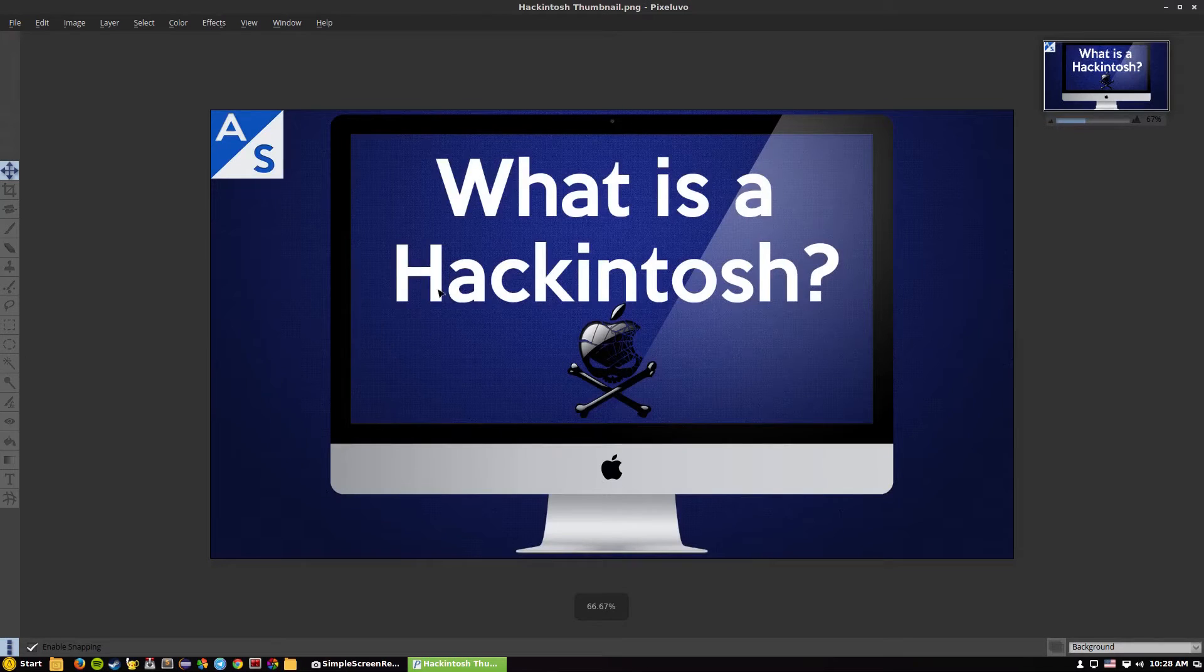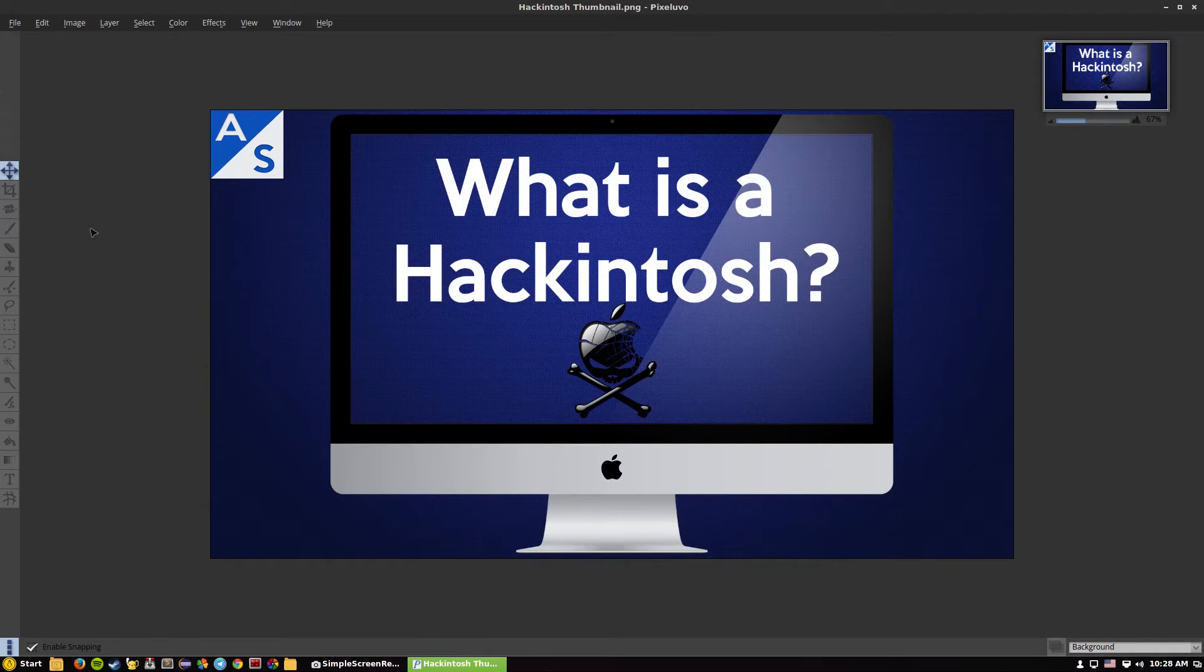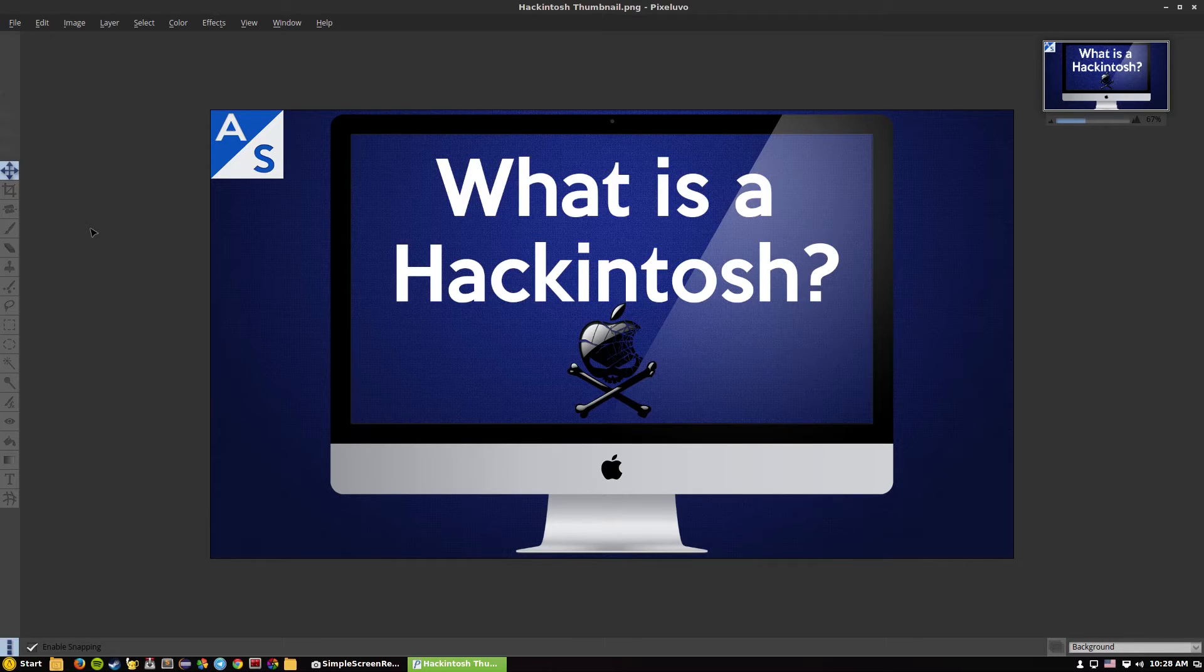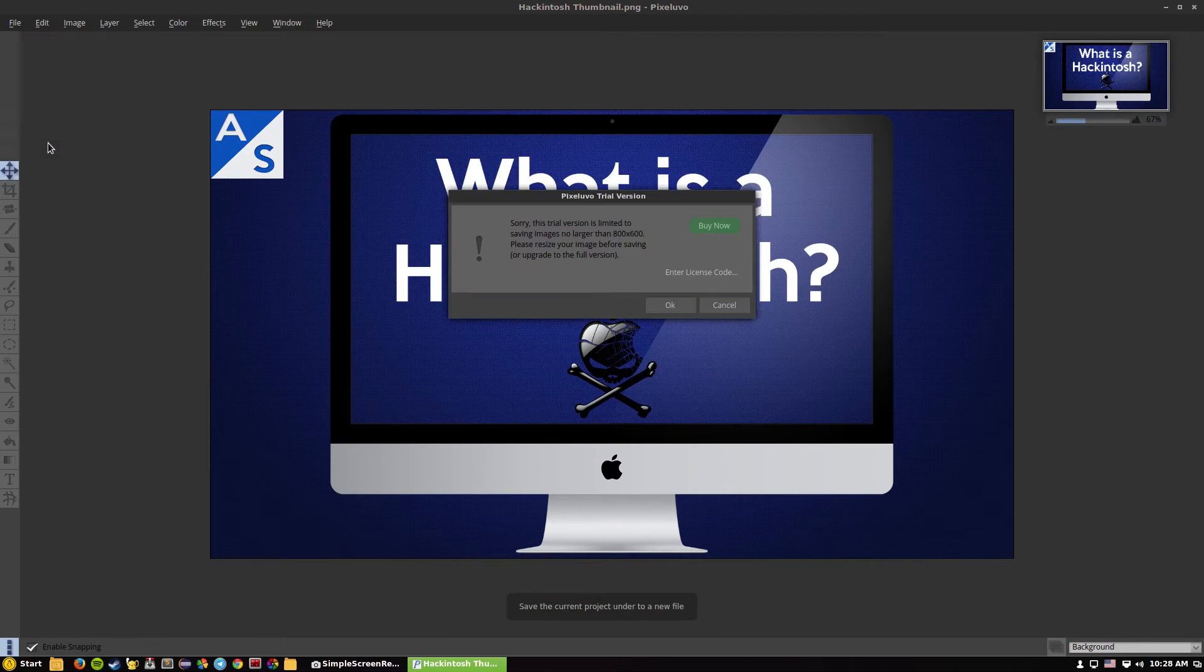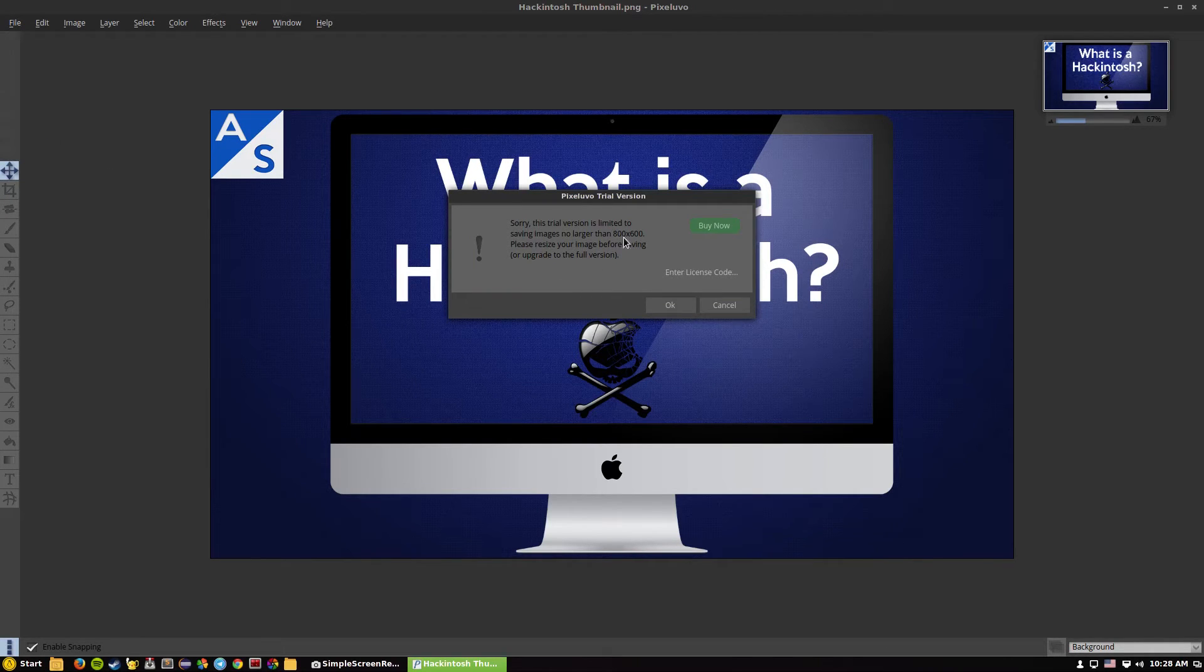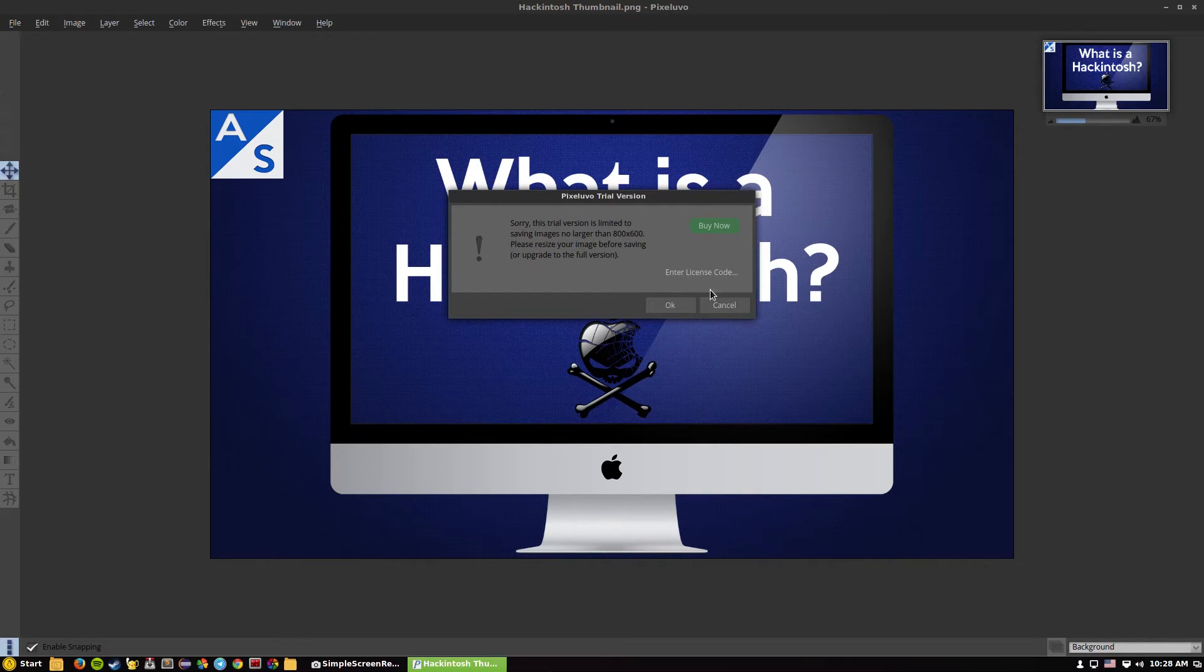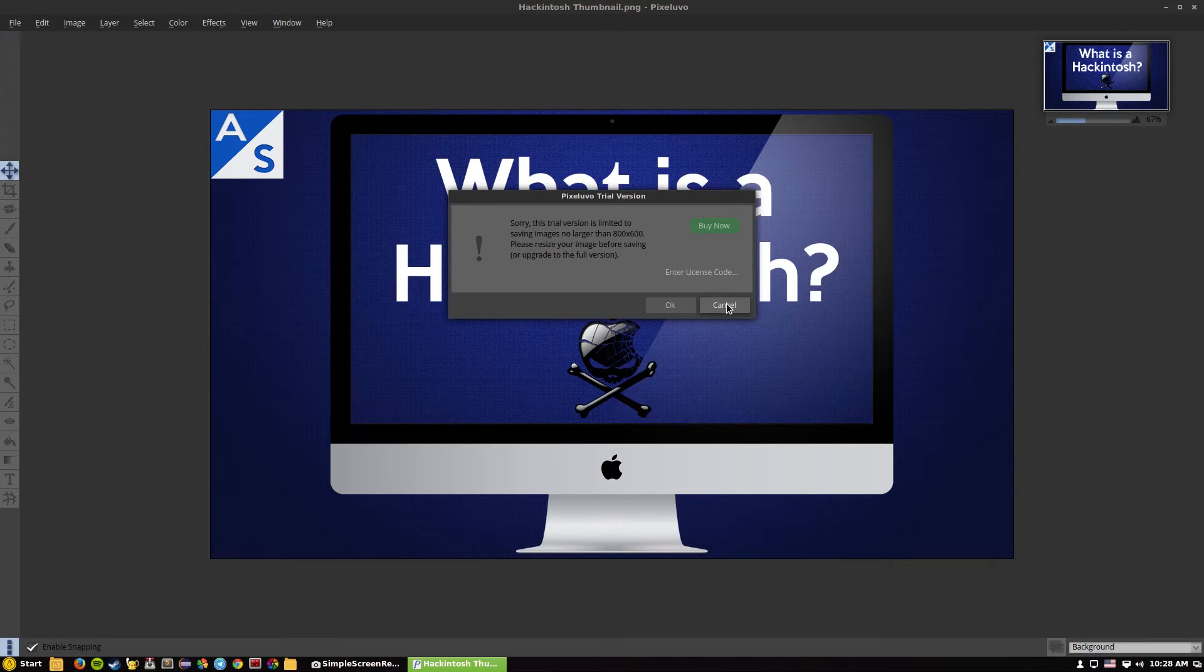I do make a lot of thumbnails like this. This is a thumbnail from one of my videos that I made in Photoshop. This is just the PNG opening it into Pixeluvo. With this file I cannot save it because for the trial version you're limited to 800 by 600 resolution, which really sucks.